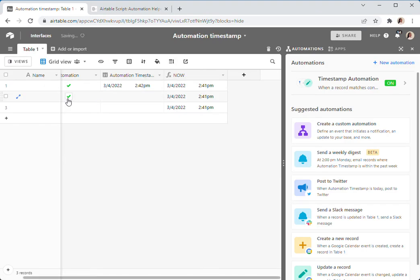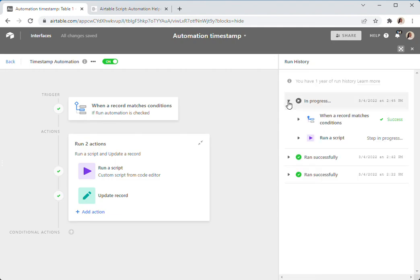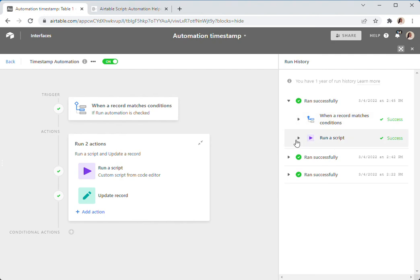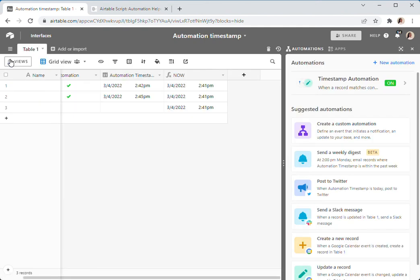So when you click it, it runs the scripting action that calculates what that actual timestamp is, and then it runs your update record action for everything else. And then you can also, of course, add in all the other actions that do what you actually want to do.